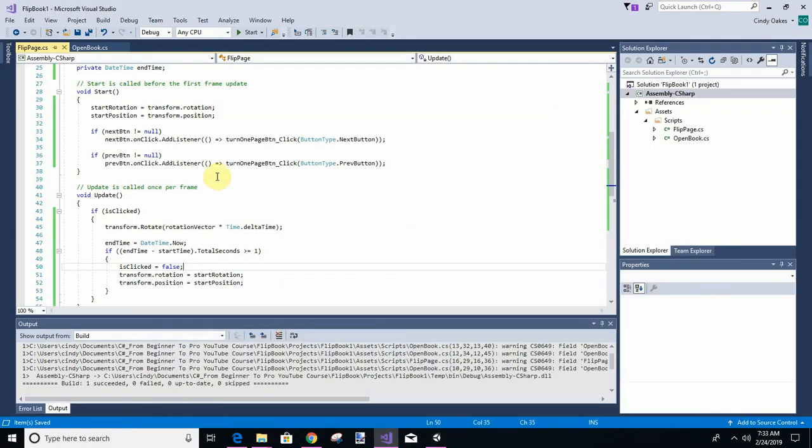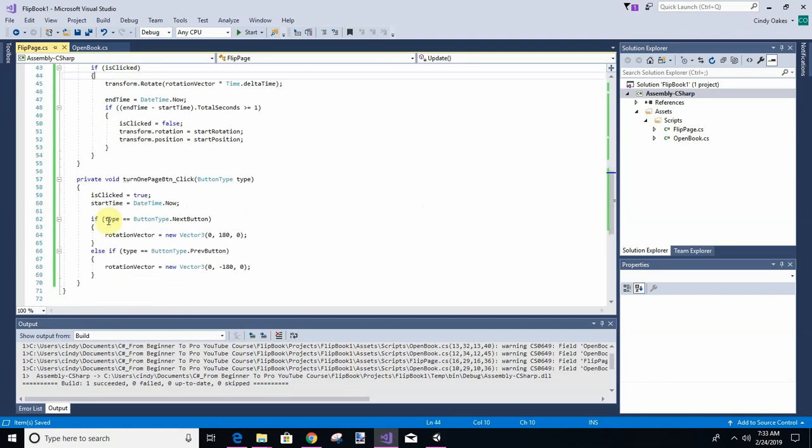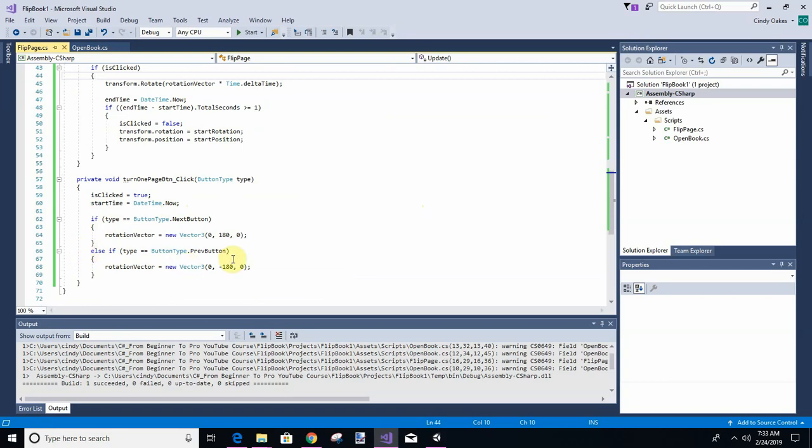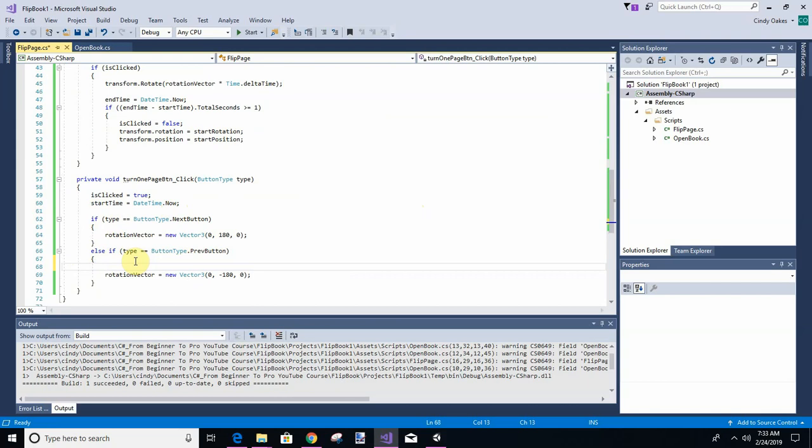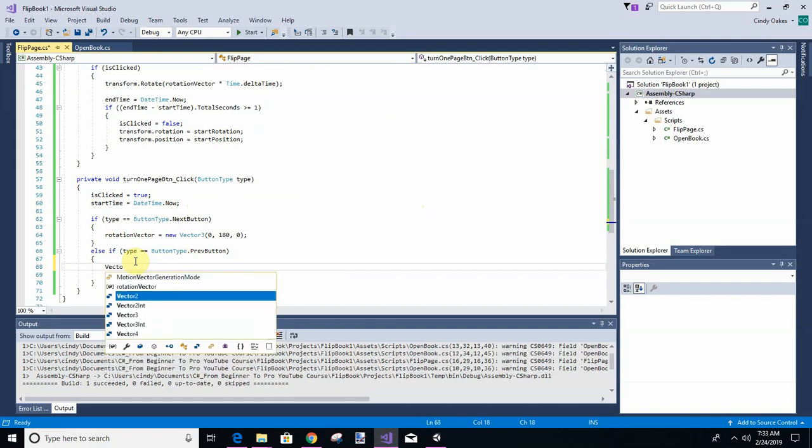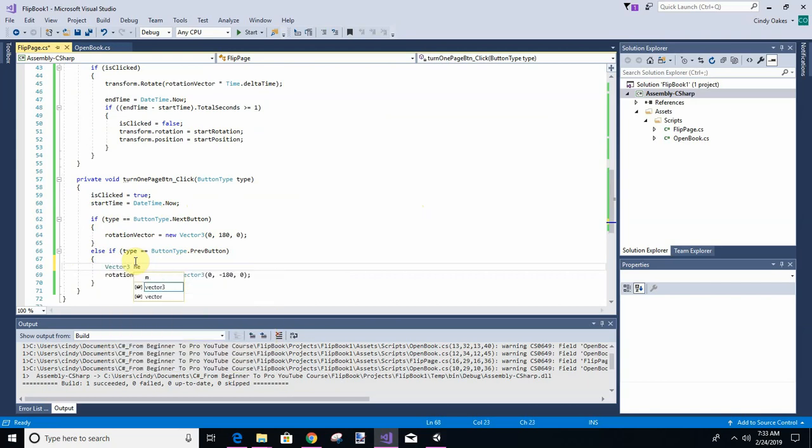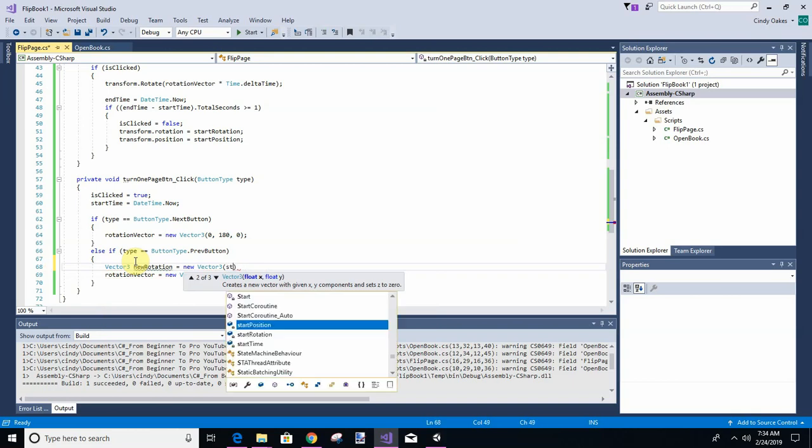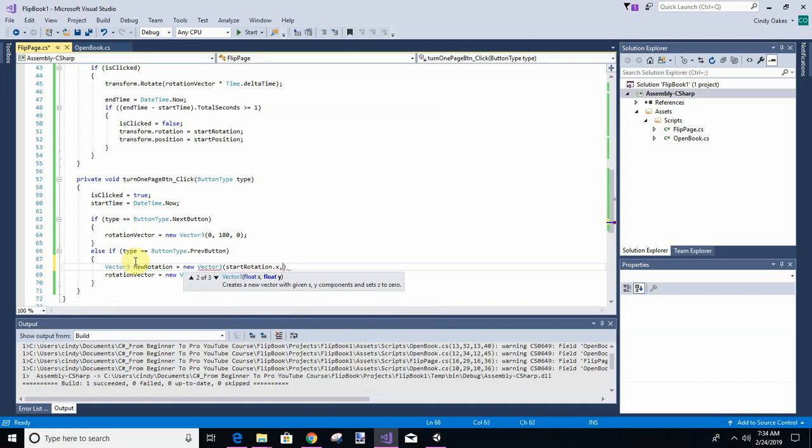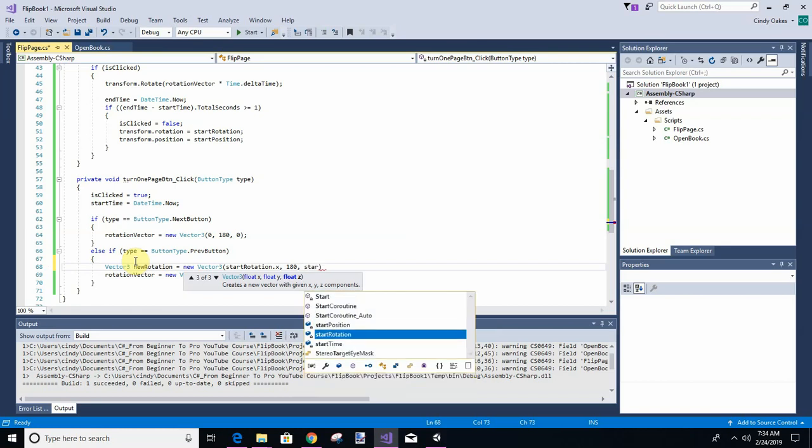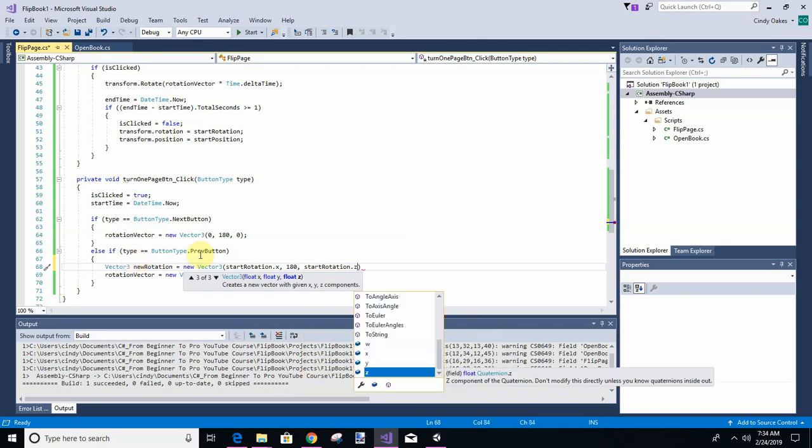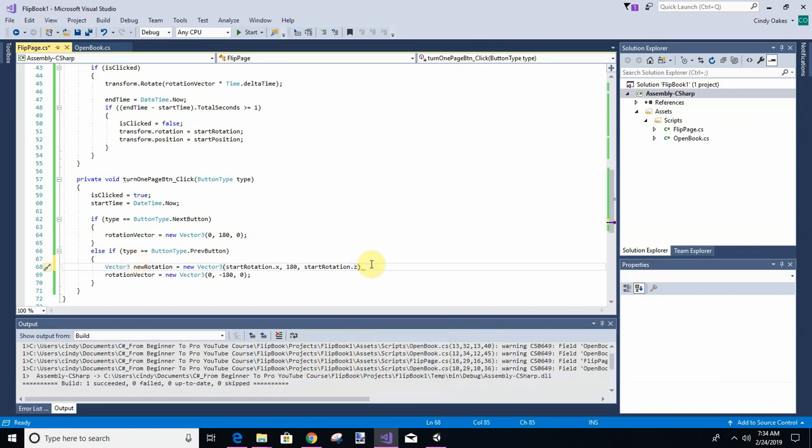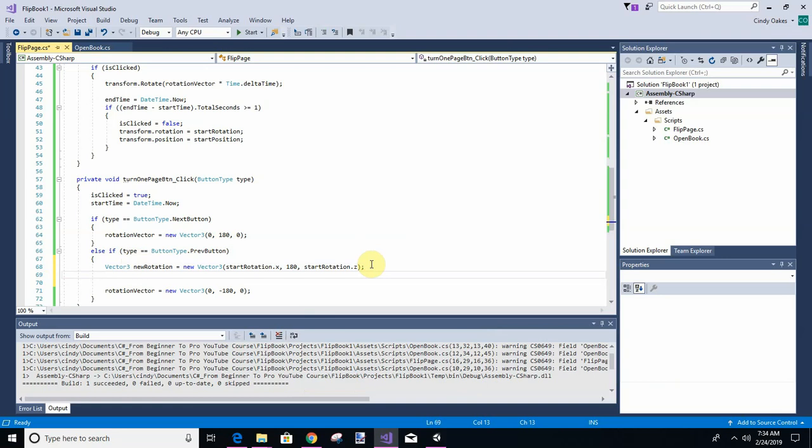To fix that, on the previous button when we go to check for that, we need to move it, it's in a bad spot. So we need to change its rotation and move it before we even start. So I'll say vector 3 new rotation equals new vector 3, equals the start rotation.